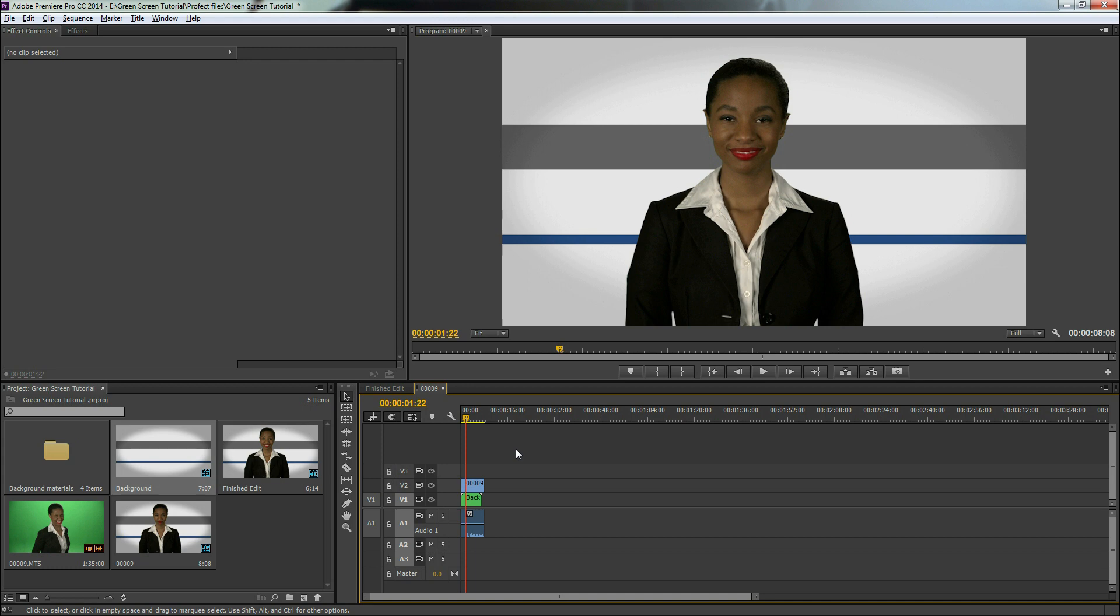All right. So I hope you learned something in this quick tutorial on how to edit a green screen video. Again, if you want to see the setup that I used for this video, click the link in the description and don't forget to like and comment and have a great day.